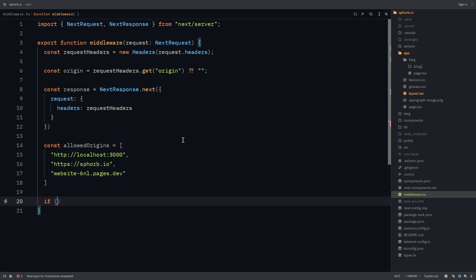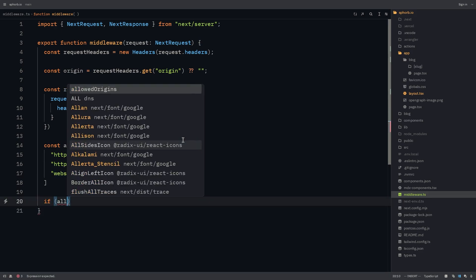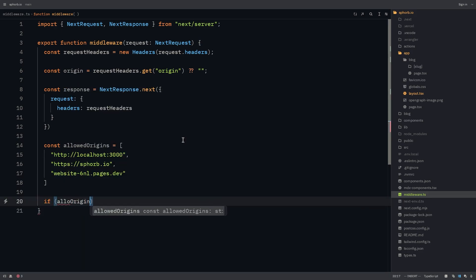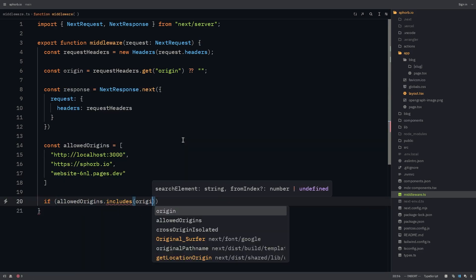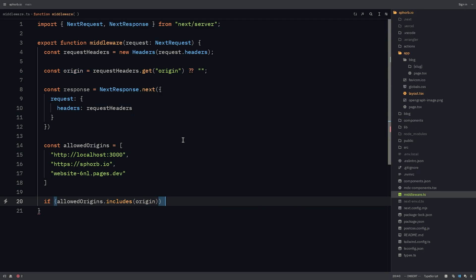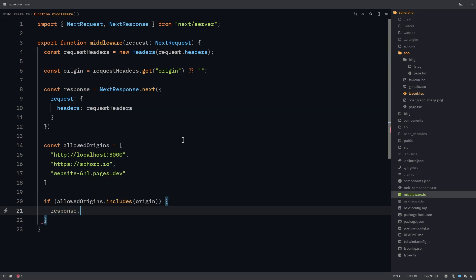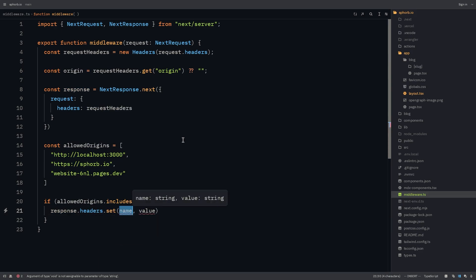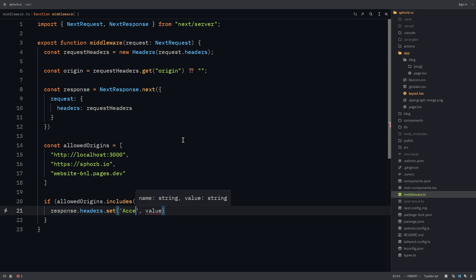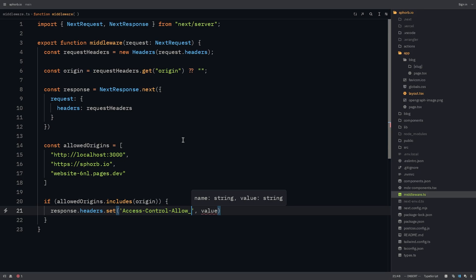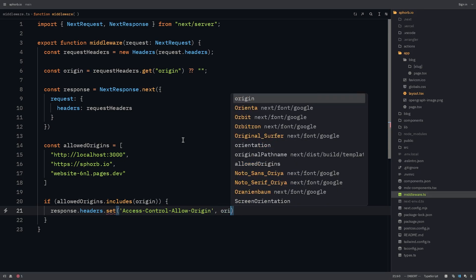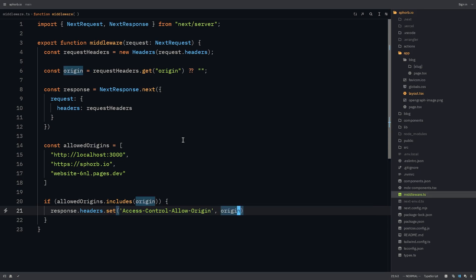Go back to the code and add these into the allowed origins as well. Now I'm going to check if allowed origins has the request origin. And if it does, then we need to set some headers. So we do response.headers.set. The name of the header is access-control-allow-origin. And the value of this header is the origin of our request currently.